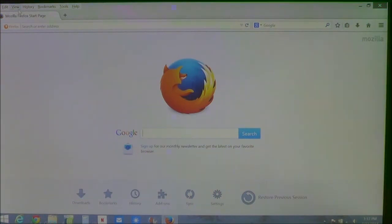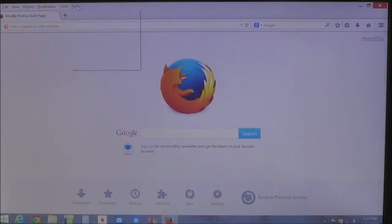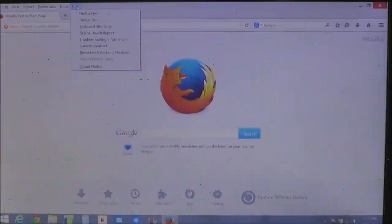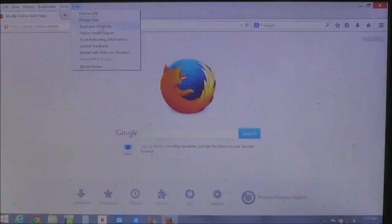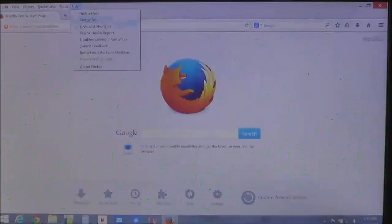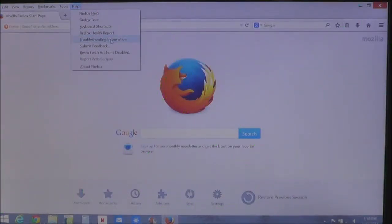Now the one we want is help. Click on help and you're going to see this other menu where you have the help, you have tour, you got keyboard shortcuts, health report, things like that. What you need to go to is troubleshooting information.